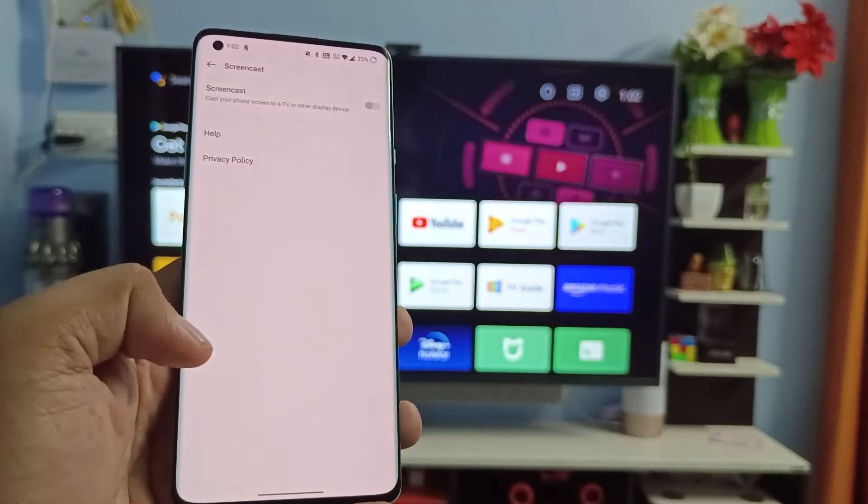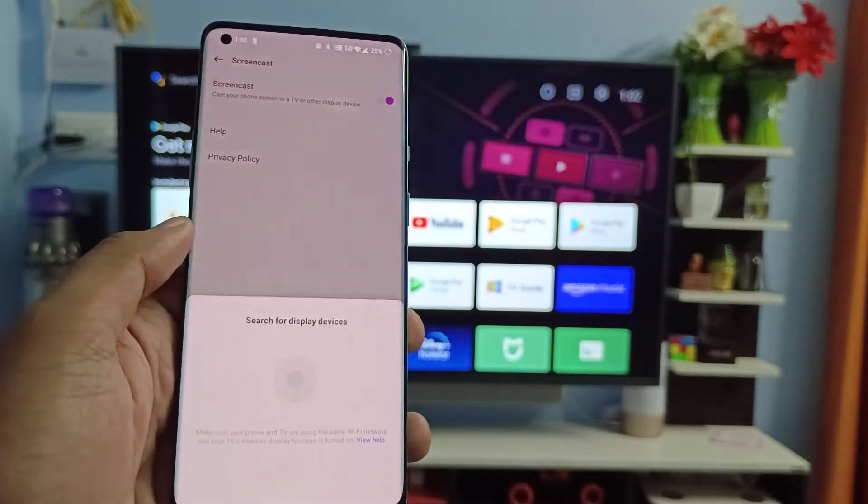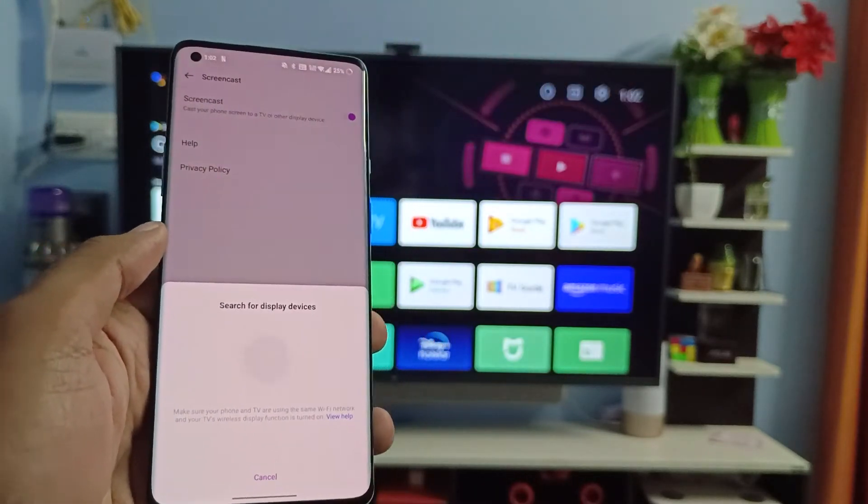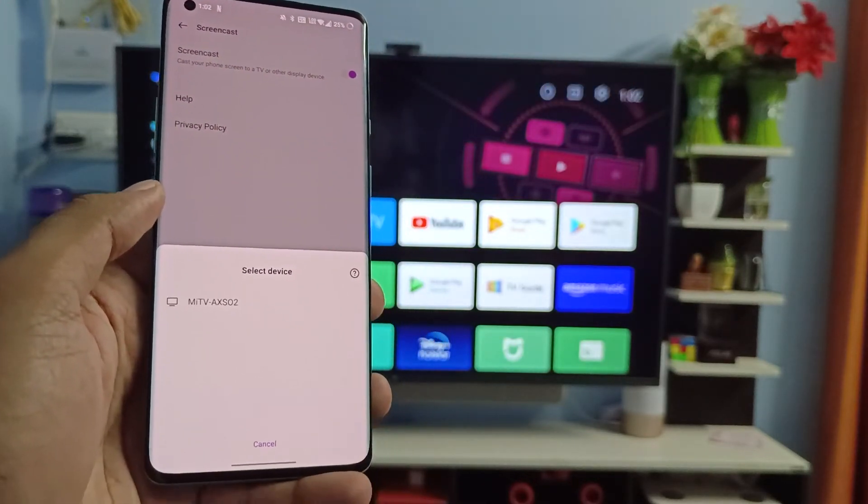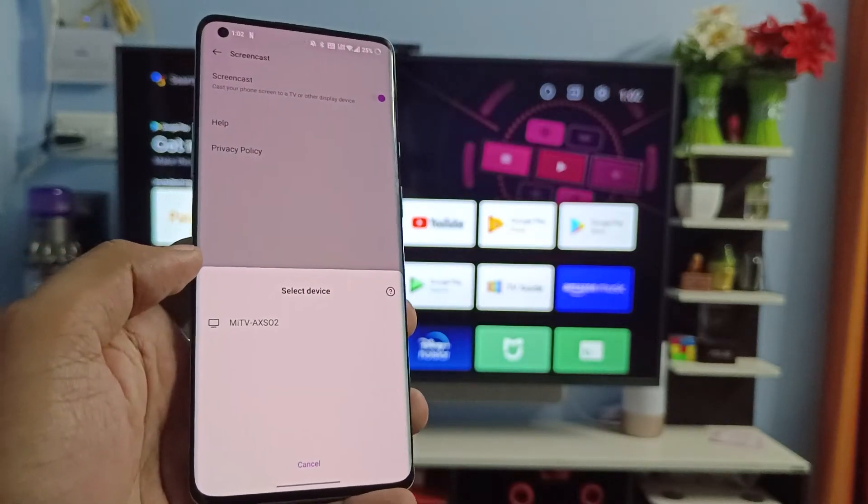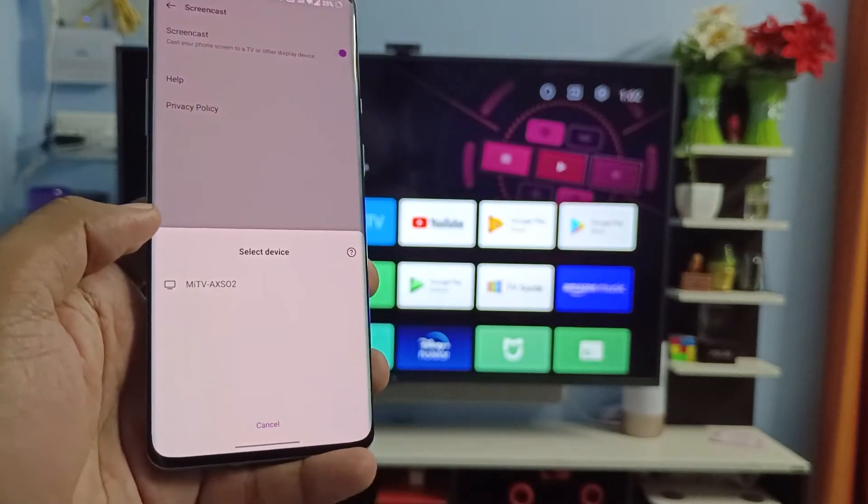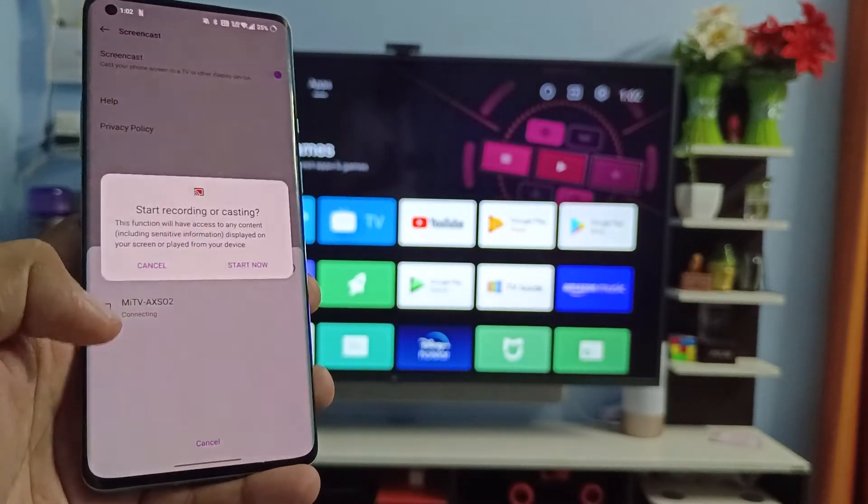Now enable the screencast. For the first time you need to allow some permissions. After allowing, it will show the devices. Now the TV is displayed here.